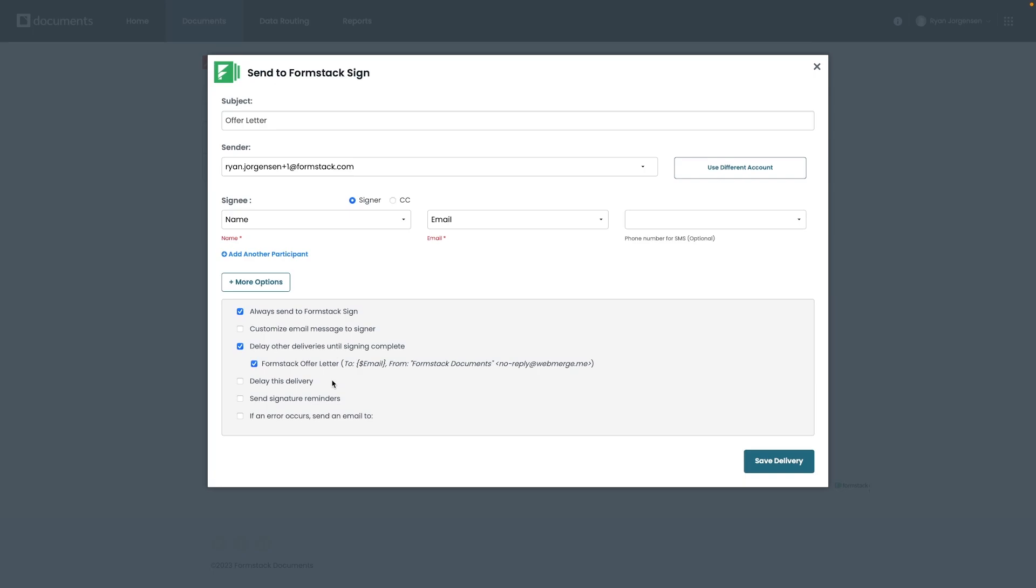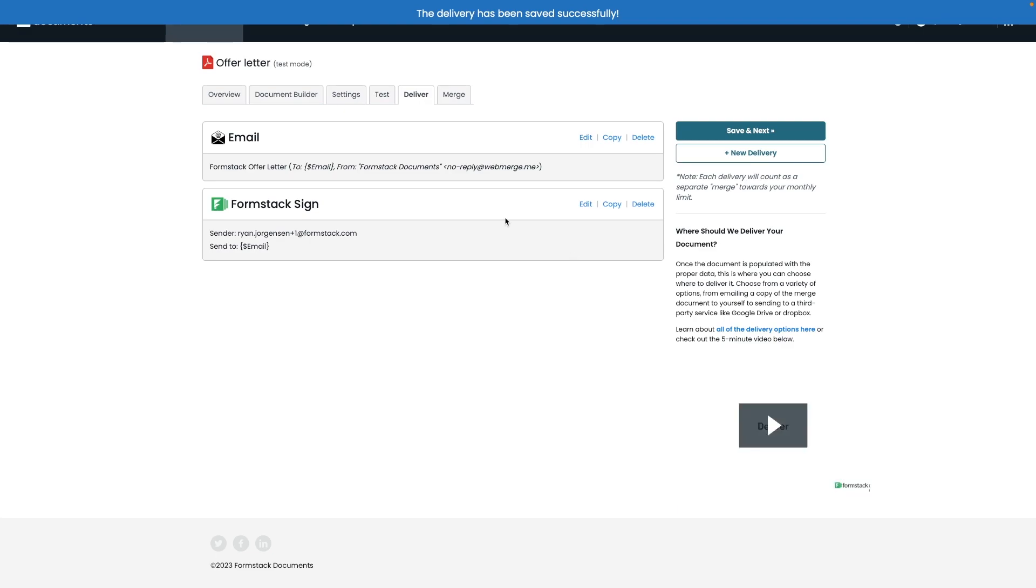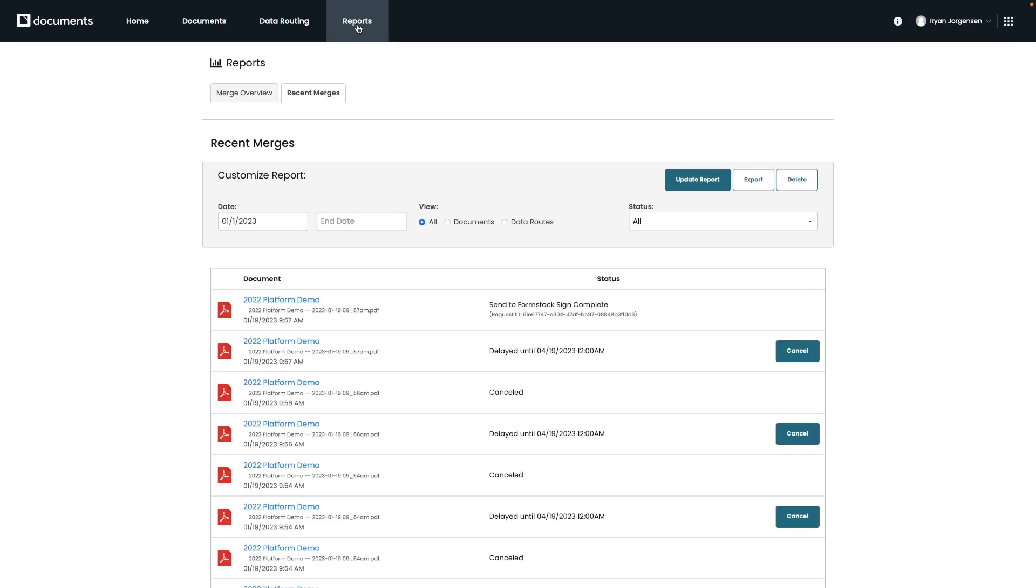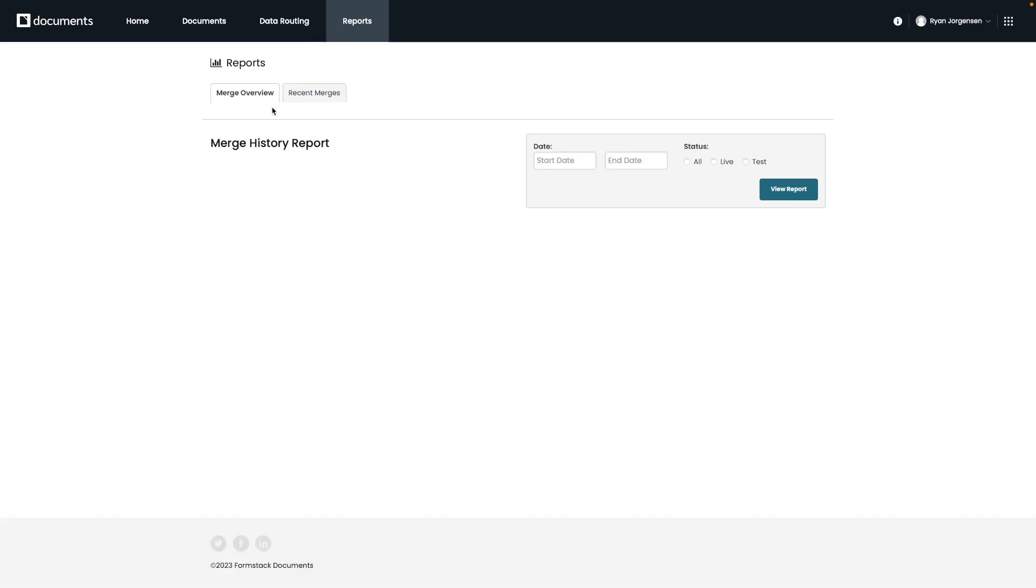Lastly, we have our Reports page where you can review your merge history for specific time periods. This is a great place if you'd like to get a better understanding of how often merges or documents are being generated on your account.